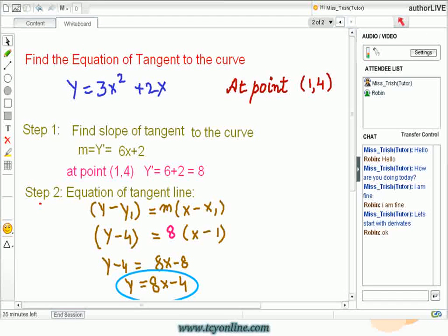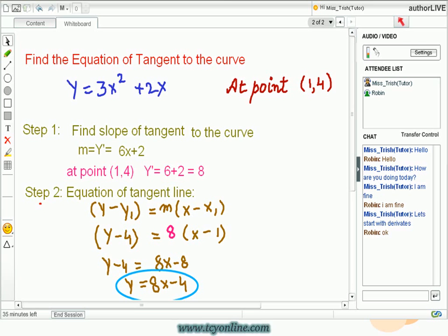Let's see one more example of how to find the equation of a tangent to a given curve. Here the curve is y equals 3x squared plus 2x, and the point is (1, 4). Find the derivative of the given curve, which gives 6x plus 2. To find the slope of the tangent, put x equals 1 in the derivative, and you will get slope equals 8. Now put this value of slope in the point-slope form y minus y1 equals m times (x minus x1), and you will reach y equals 8x minus 4, which is the equation of the tangent to the curve y equals 3x squared plus 2x at point (1, 4).